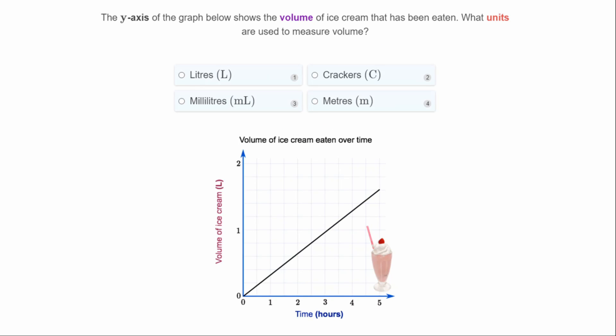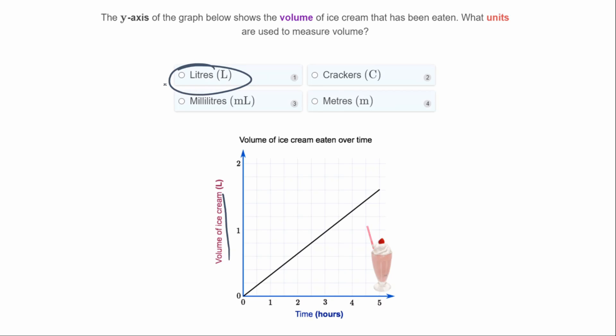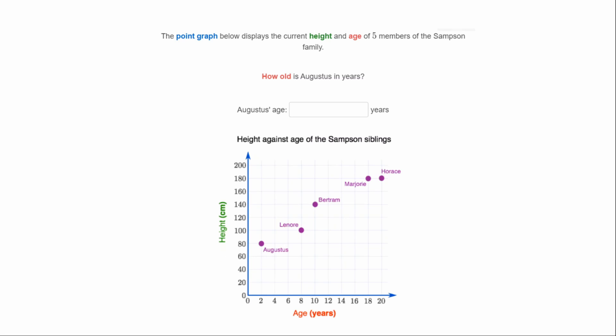The next question: the y-axis of the graph below shows the volume of ice cream that has been eaten — what units are used to measure the volume? Volume is here and we know the unit is liters, so that will be the answer.